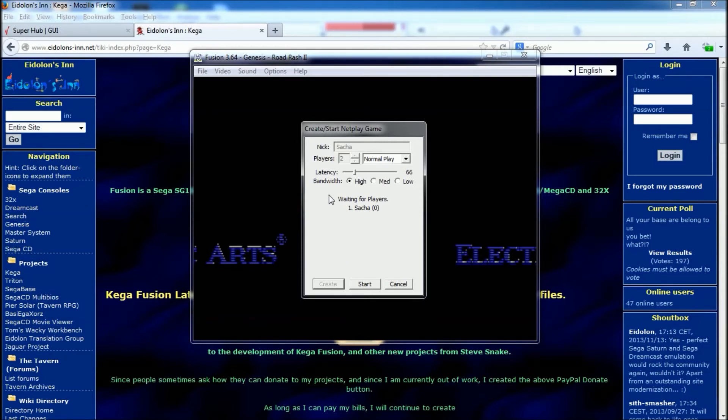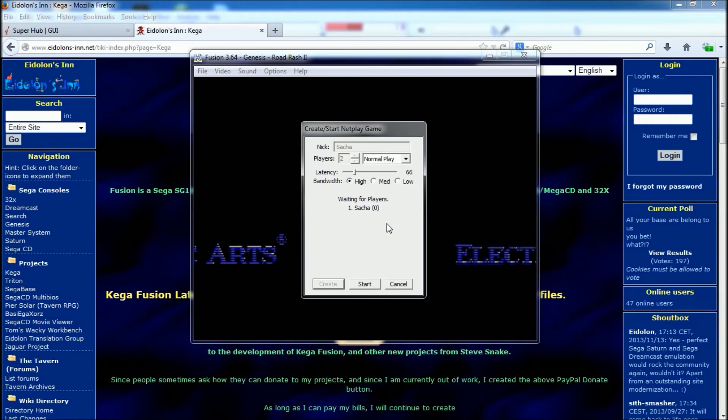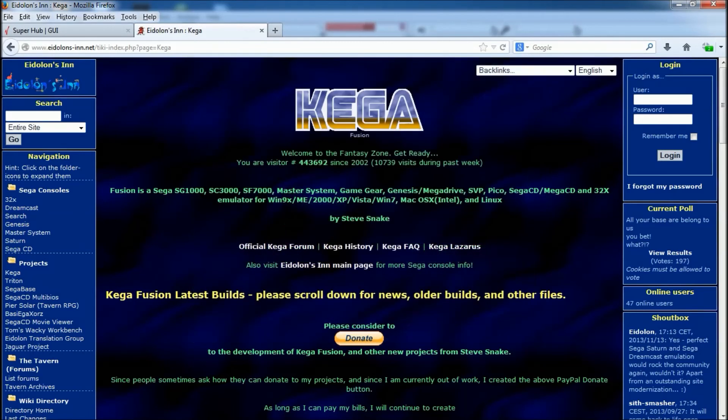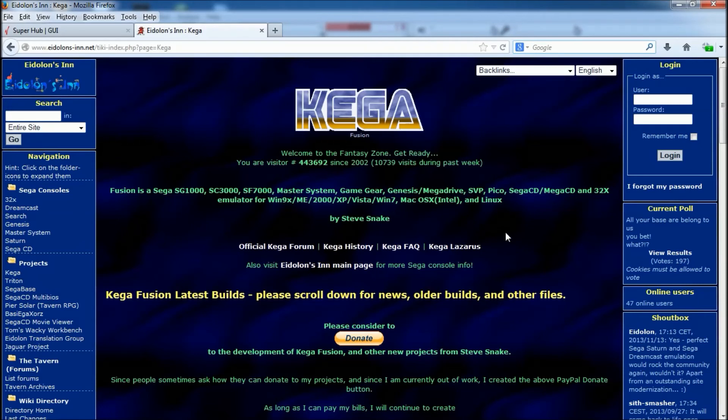Now to actually get people to join your server, you need to give them what's called your WAN IP address. Now that's very easy to get. All you do is just go to Google and type 'what's my IP,' and it'll tell you what your IP address is. And that's the IP address that you need to give to your friends, so when they join the server, they can input that IP and then click join.